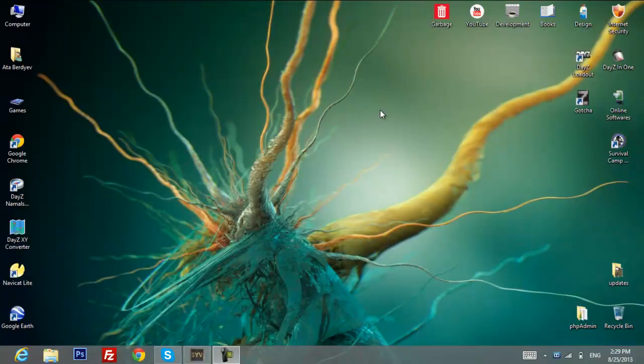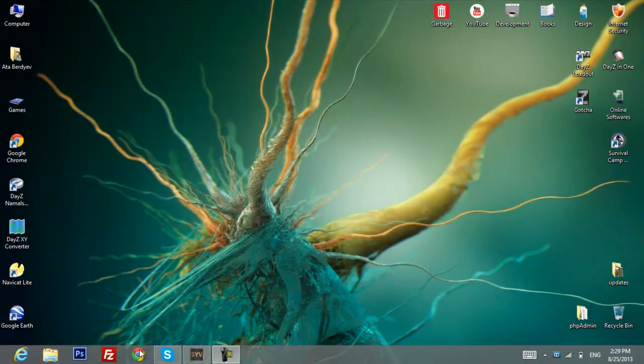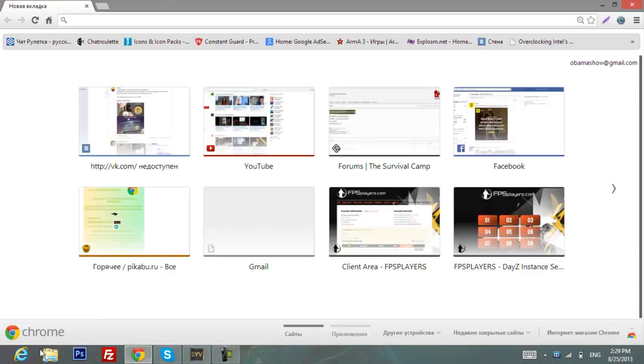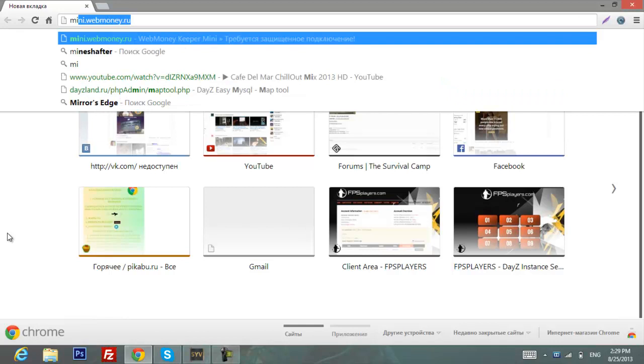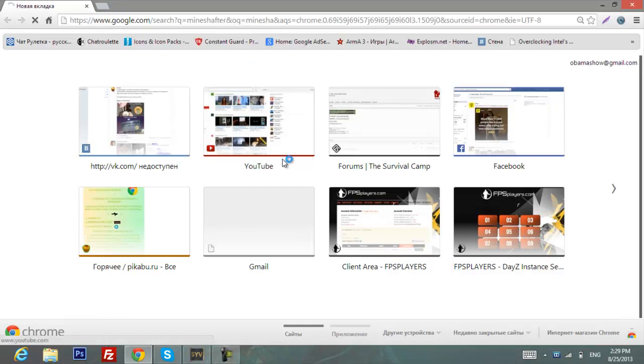Hey YouTube, Ada here and in this quick tutorial I'll show you how to get free premium Minecraft. So let's get started. First of all, open your browser and Google for Mineshauter and hit enter.